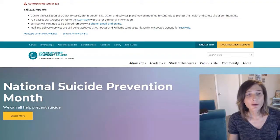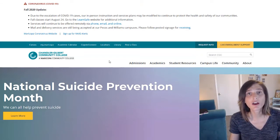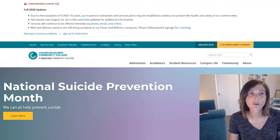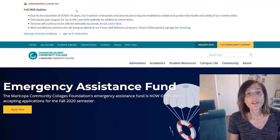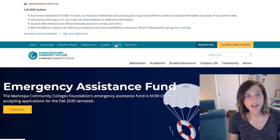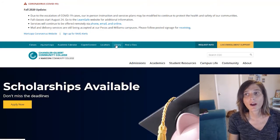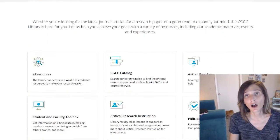You'll see here I'm on the CGC home page. Many of you are familiar with this page; if you're not, you can very easily access it by going to CGC.edu. The library web page is really easy to find — it's along the ribbon running across the top of the screen. If you click Library, this will transport you to our library hub.